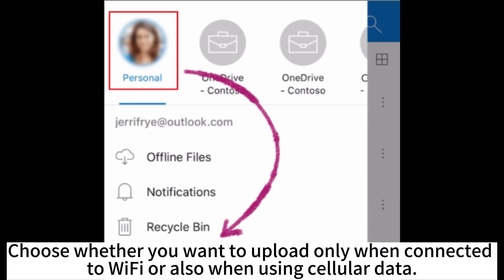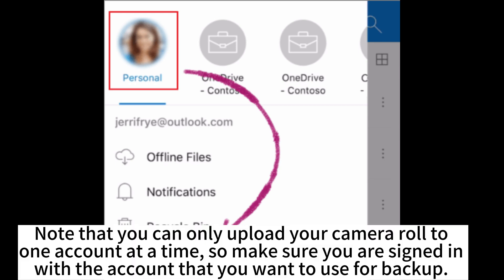Choose whether you want to upload only when connected to Wi-Fi or also when using cellular data. Note that you can only upload your camera roll to one account at a time, so make sure you are signed in with the account that you want to use for backup.